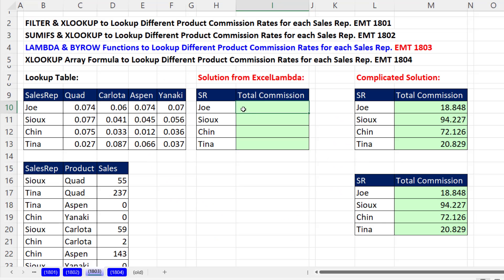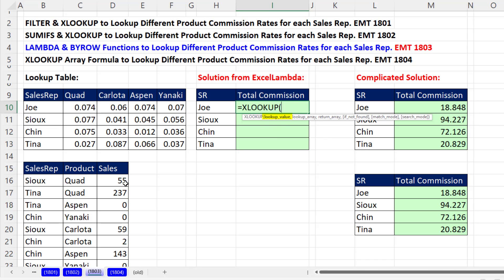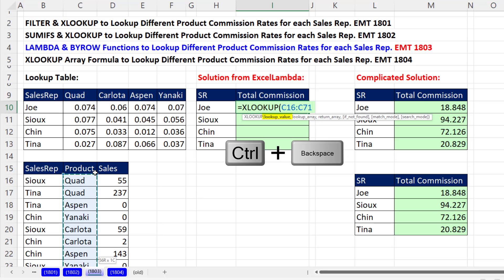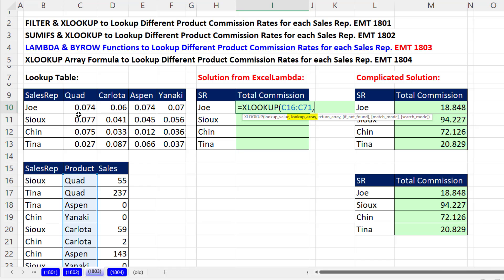The first thing we want to do is create a simulated helper column calculating all the commissions for Joe. We'll start off by using XLOOKUP. For the lookup array, I want to look up every single product — Control Shift Down Arrow, Control Backspace — comma. For the lookup array, I'm going to find a match here, comma.